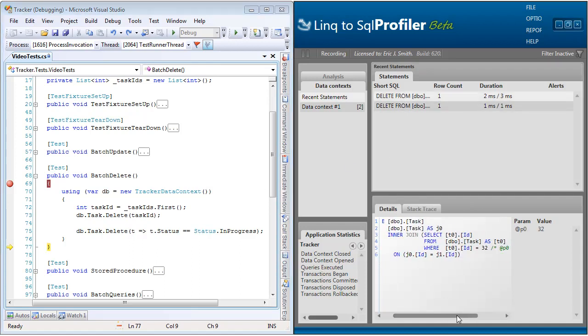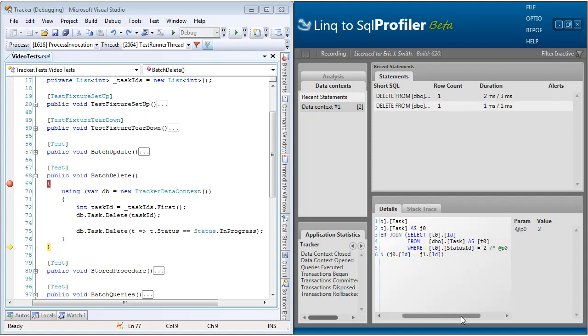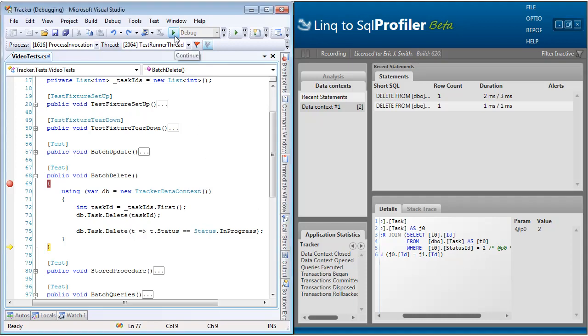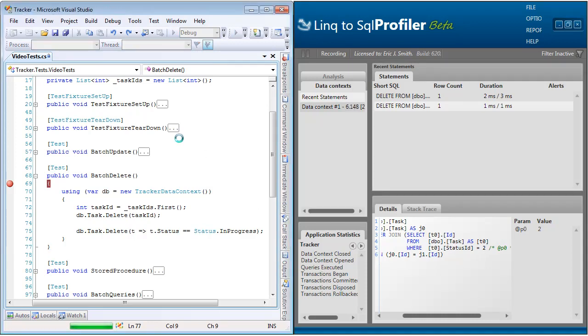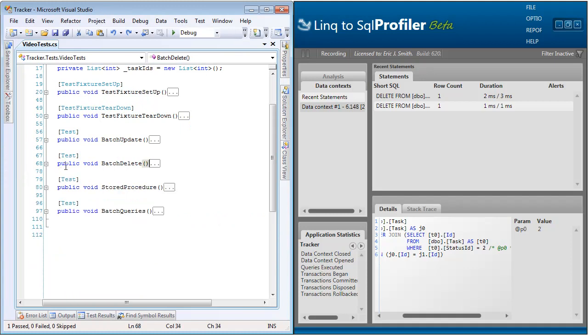we can see that two delete statements were generated. The first by primary key. In this case, we passed in 32. And the second was by status ID, where that was equal to 2. So just like the batch update, batch delete is a very powerful tool that is going to allow you to delete multiple records in your database without ever having to materialize them first.